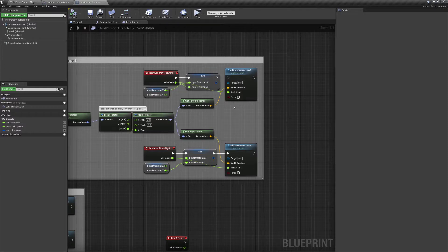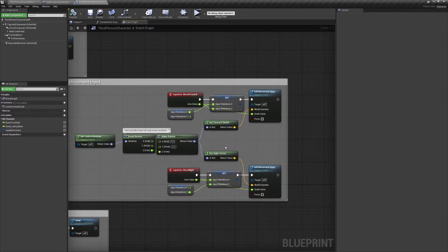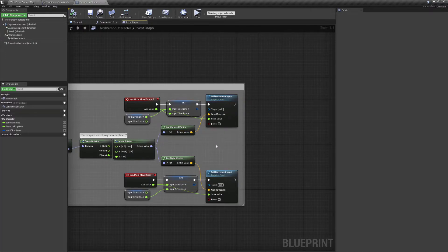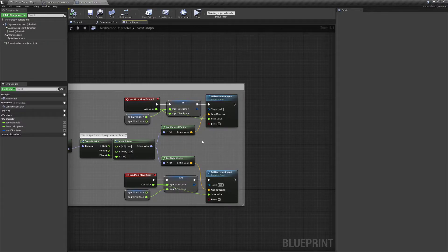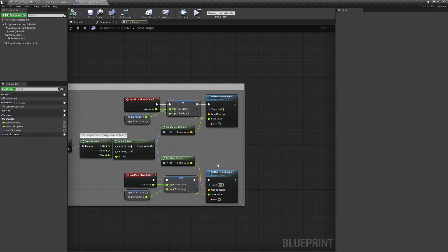One thing you need to understand is that when you're pressing these inputs they're always going to be a positive one, zero, or negative one for the axis value. When you're adding movement input to your pawn it's being multiplied by a direction. Multiplied by one means that direction unchanged; multiplied by zero equals zero; multiplied by negative one gives you the opposite direction. So GetForwardVector multiplied by negative one is backwards, and GetRightVector multiplied by negative one is left.